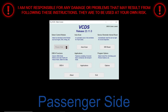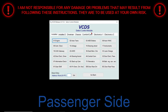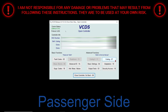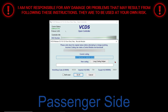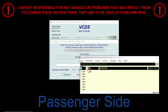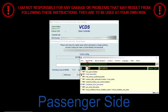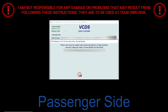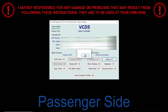Next we're going to do the passenger side. Click Select and wait for the next page to load up. Once that loads, select 52, then select Coding, then select Long Coding Helper, then select Yes. Once this page loads up, type in 3 for the byte and check off bit 1 for Short Drop Active.